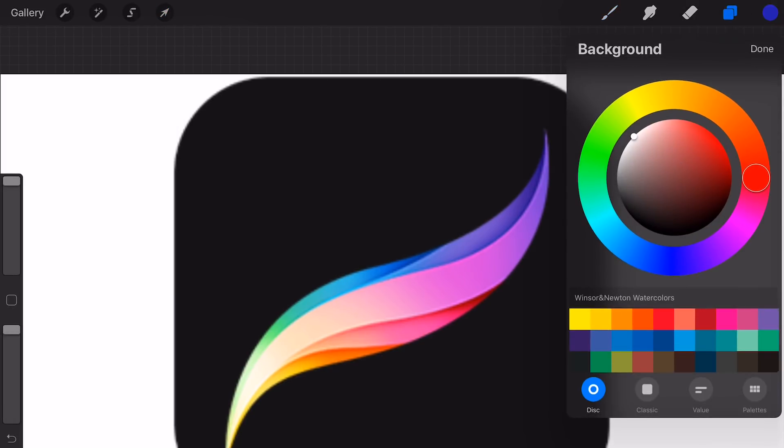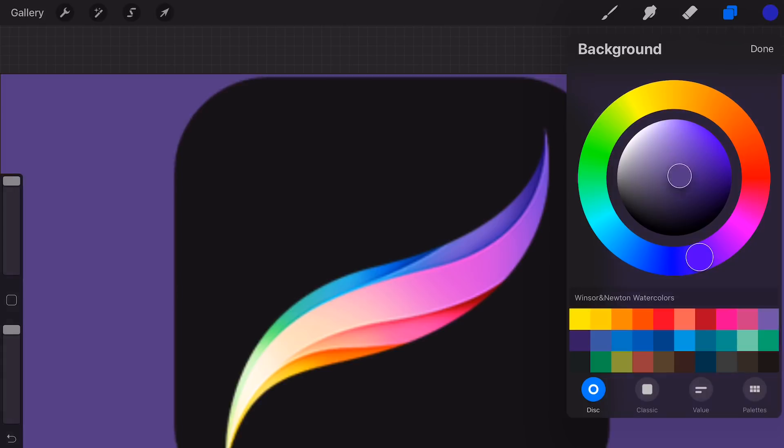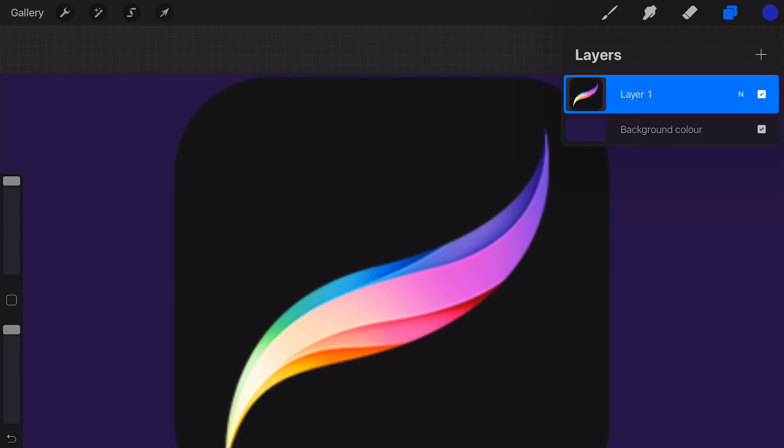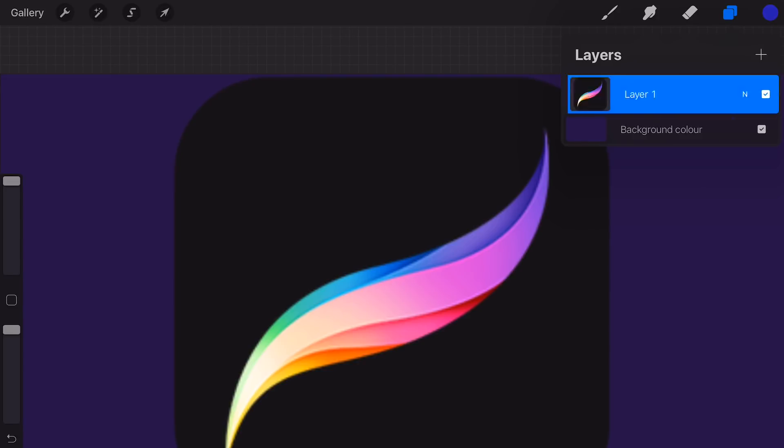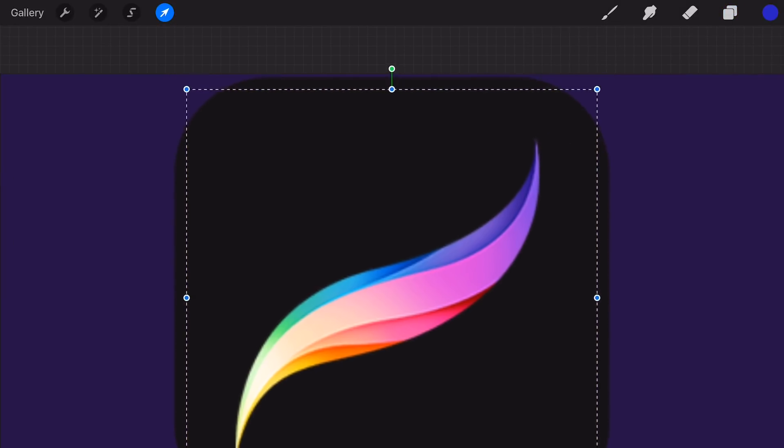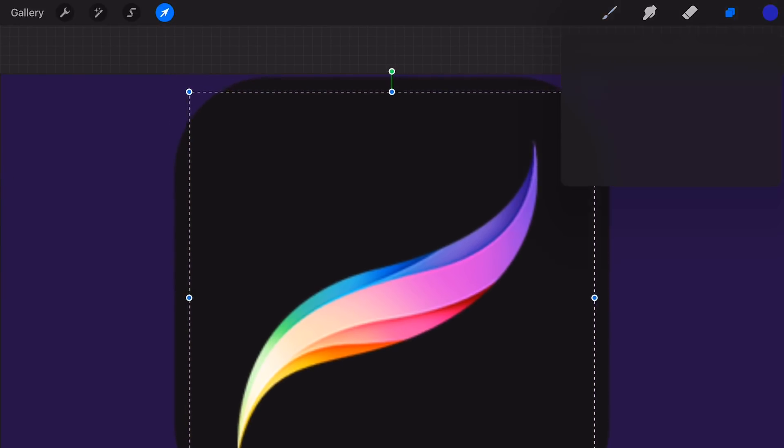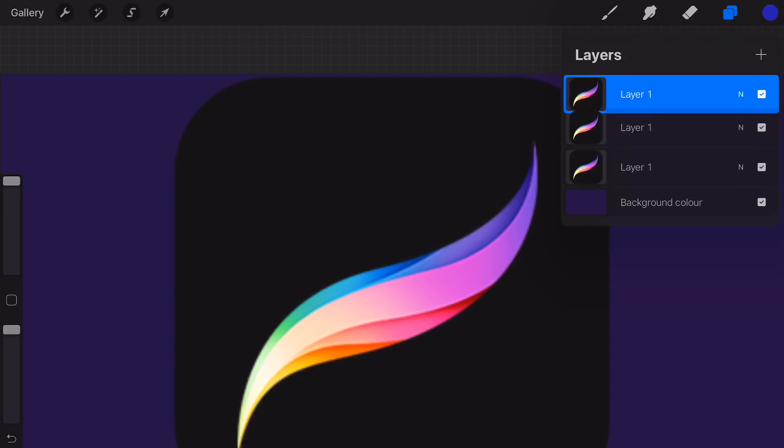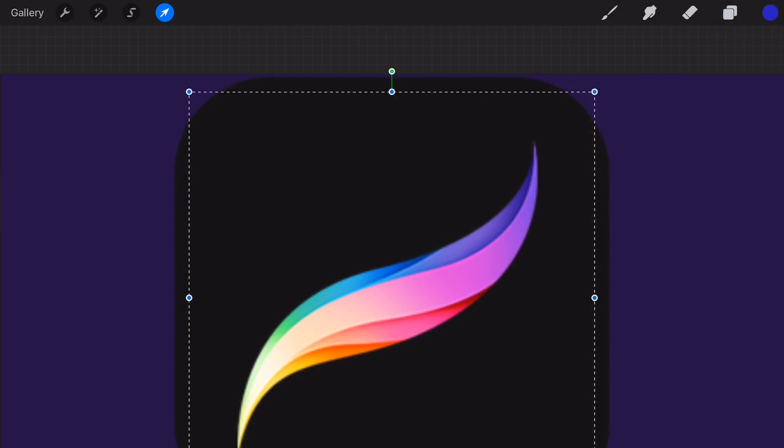I'm going to make the background a color dark purple. Now I'm going to duplicate the layer logo. With the transform tool I'll make the icon smaller. Then I duplicate it again and make that icon smaller.